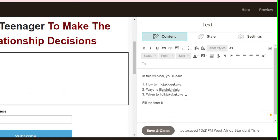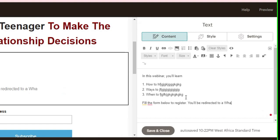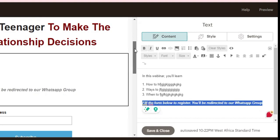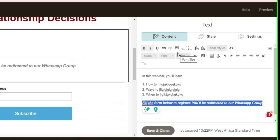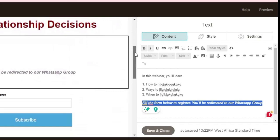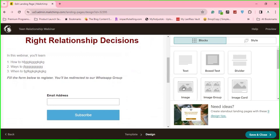If it's a webinar, I like to add 'Fill the form below to register.' If I'm redirecting them to a WhatsApp group, I mention it so they won't be surprised — I'll say 'You will be redirected to a WhatsApp group.' I'll bold that and italicize it. Then I'd like to add an image just before the form — maybe a design of the webinar — just for some color. I'll click save and close, and then drag an image block into the page.